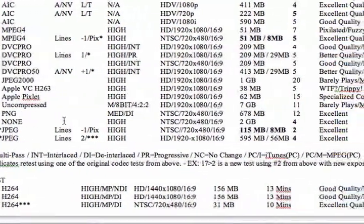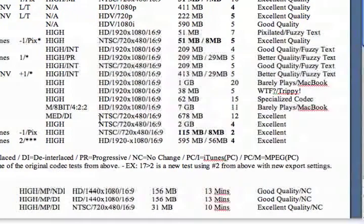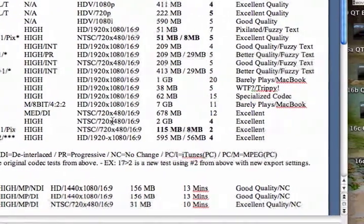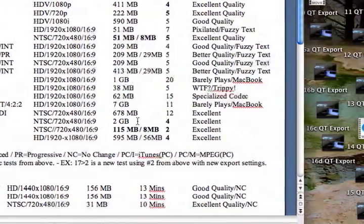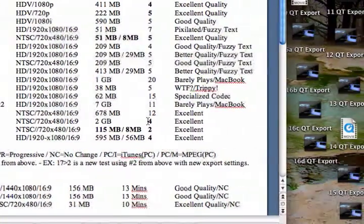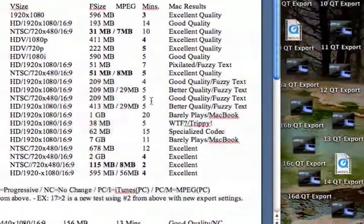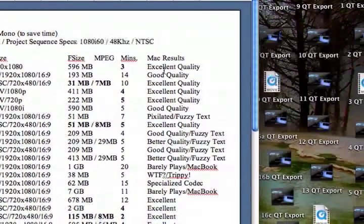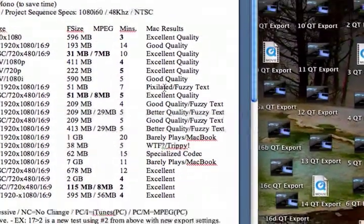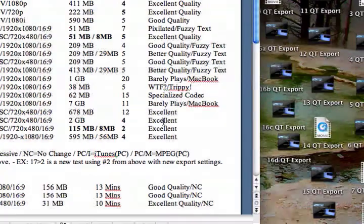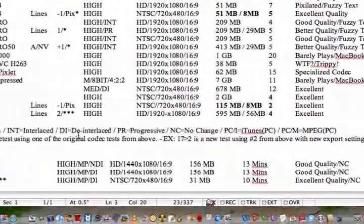I also did one with no compression whatsoever, and I downgraded to 720 by 480. It came out to be 2 gigabytes, but the processing time was 4 minutes. And on my Mac results here are my personal comments on what I thought about each one of those.